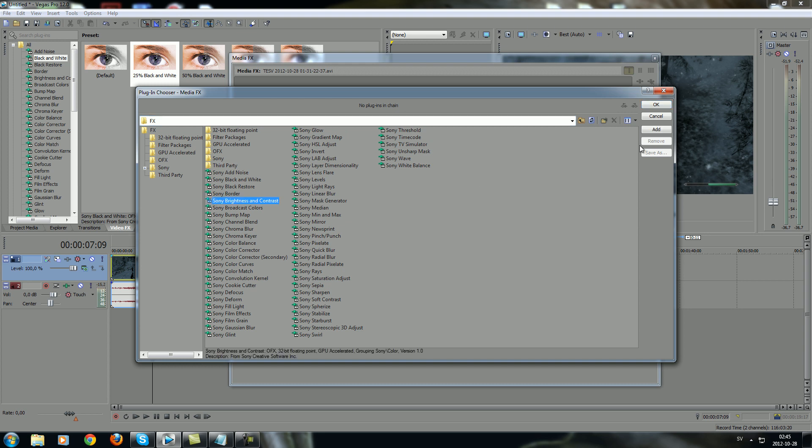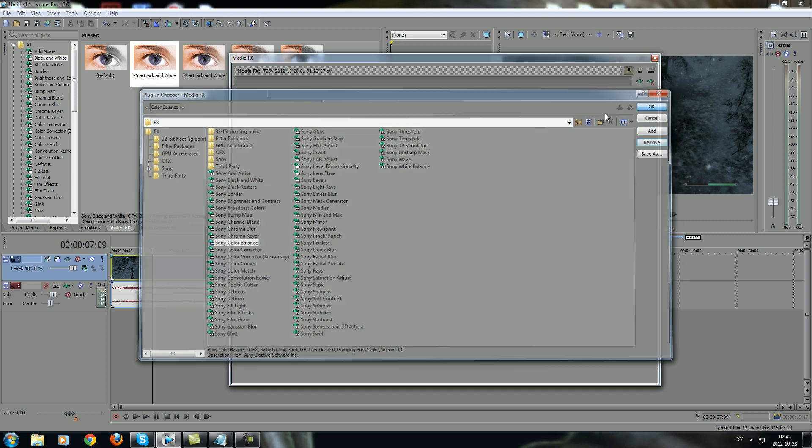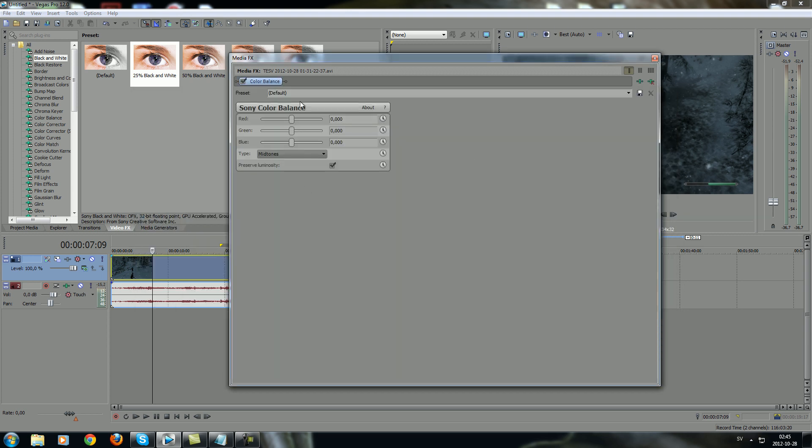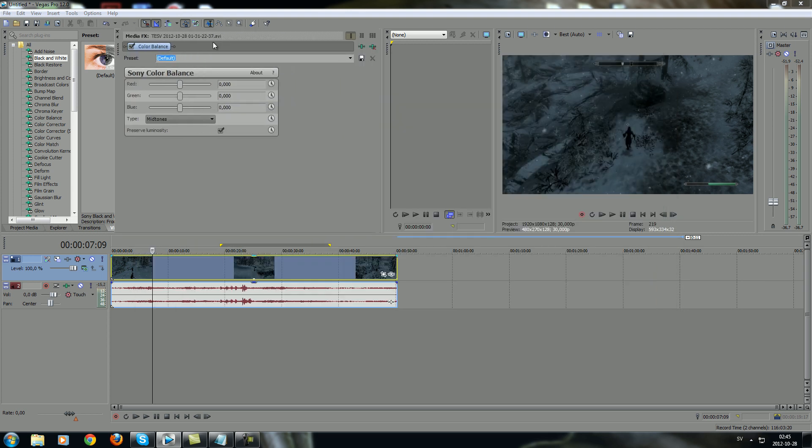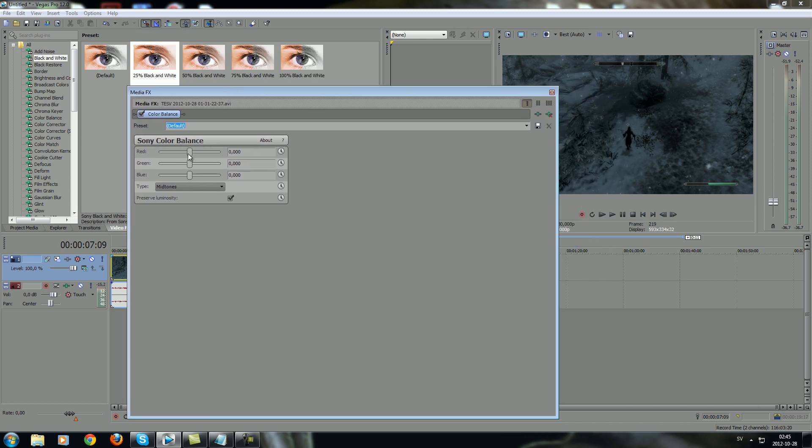And just click Add to add an effect to the video. For example, Color Balance. You want to add it, press OK, and here you will see the result. If you go to Red, you understand the process.